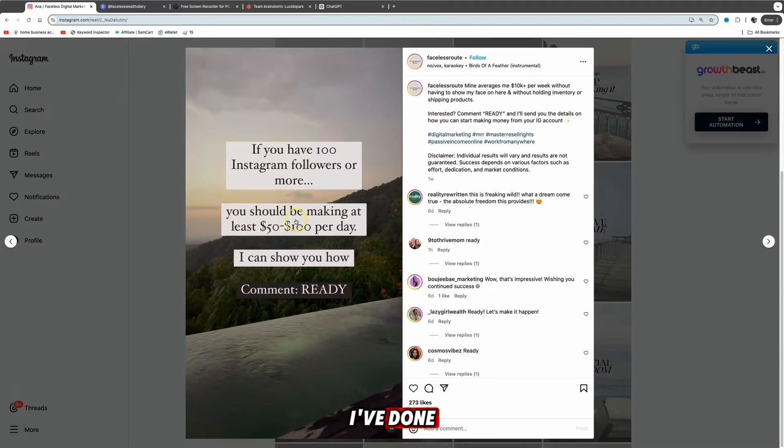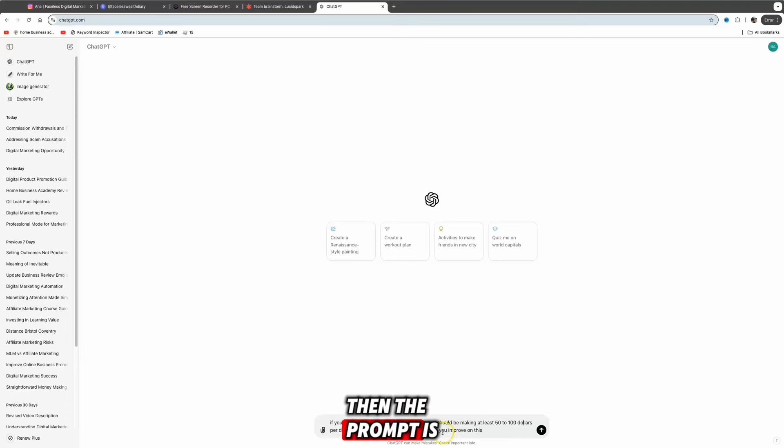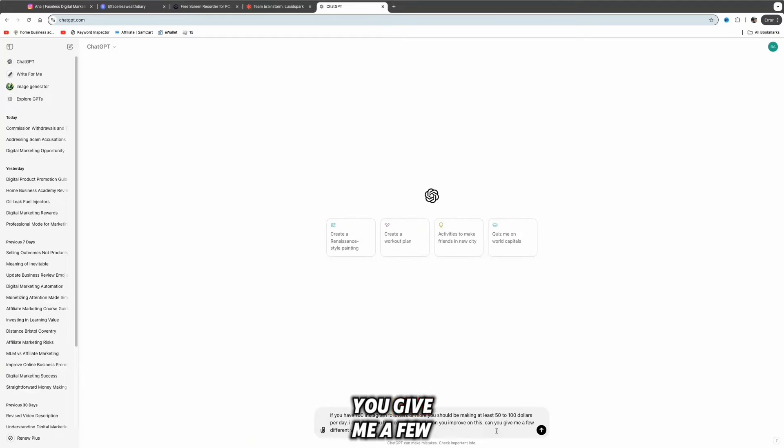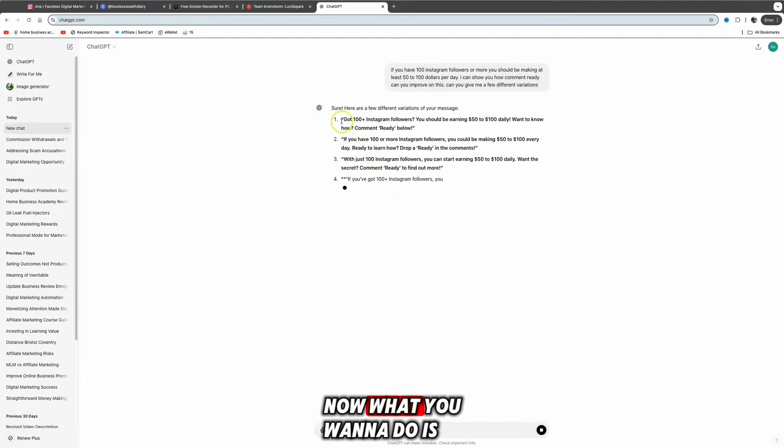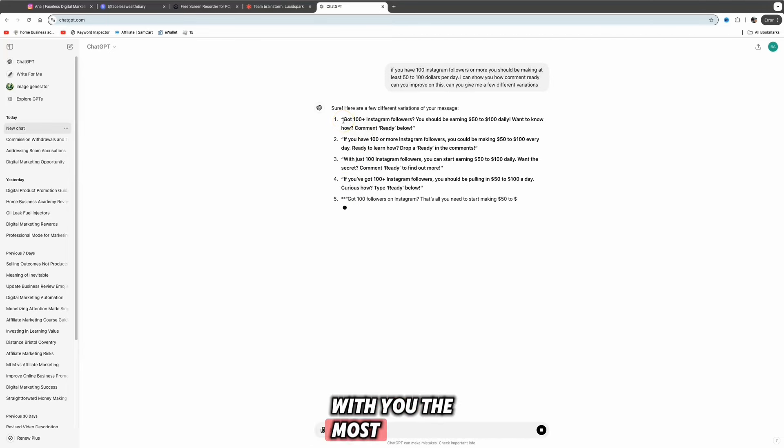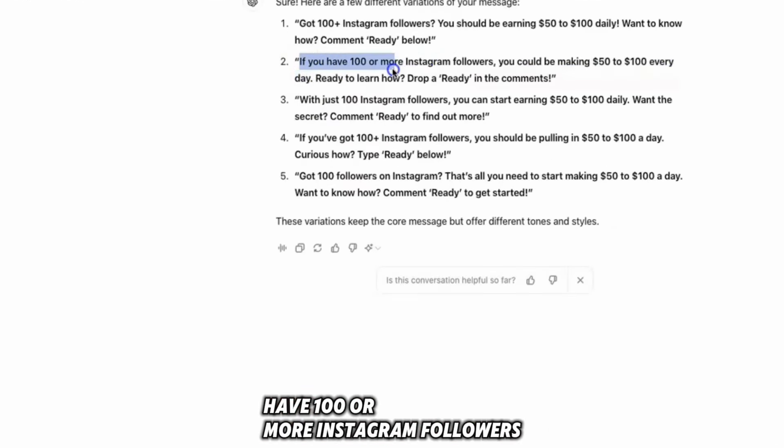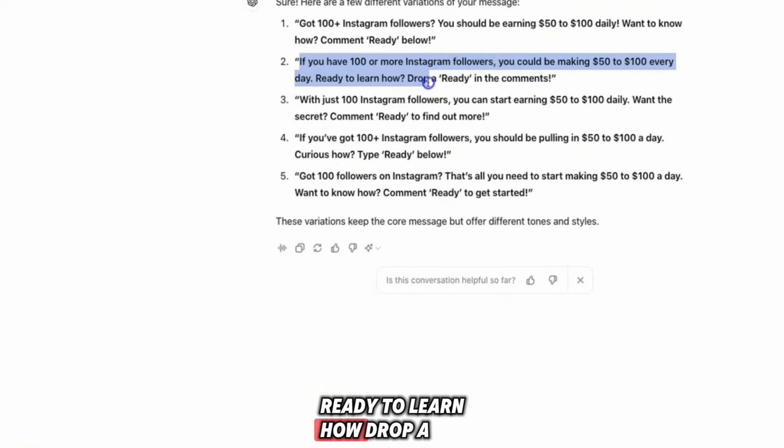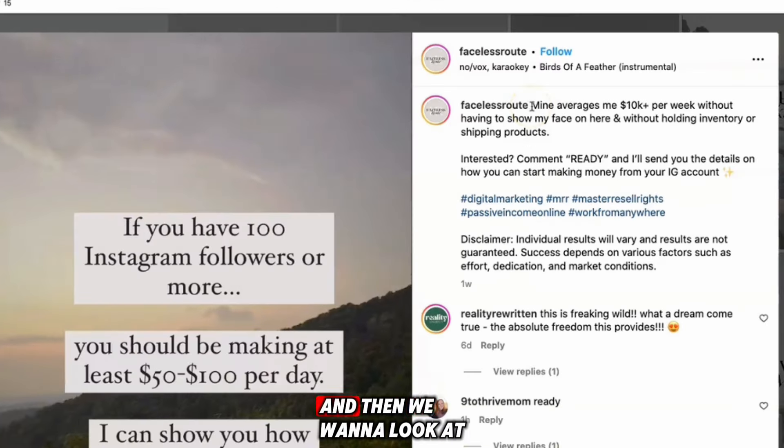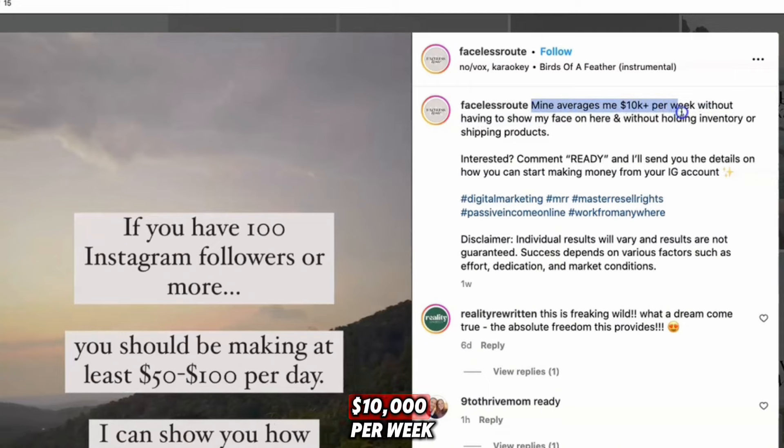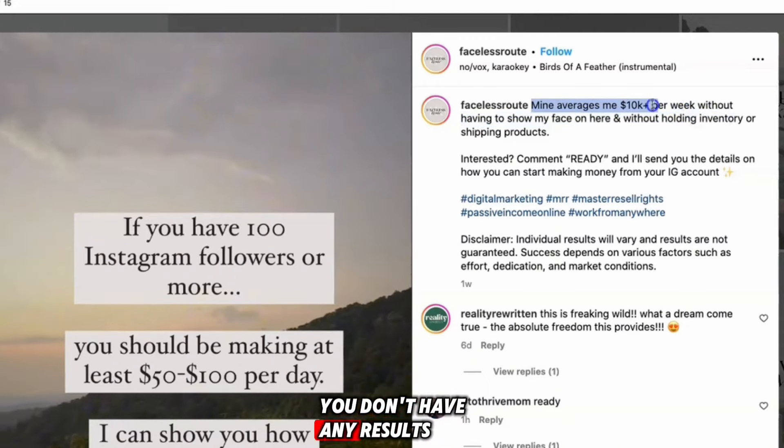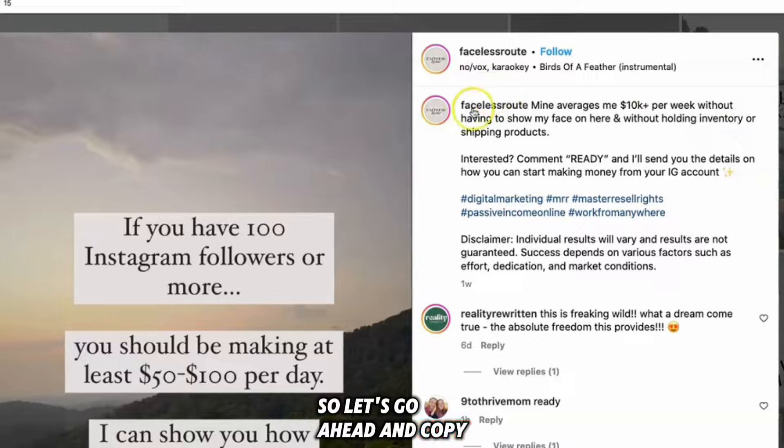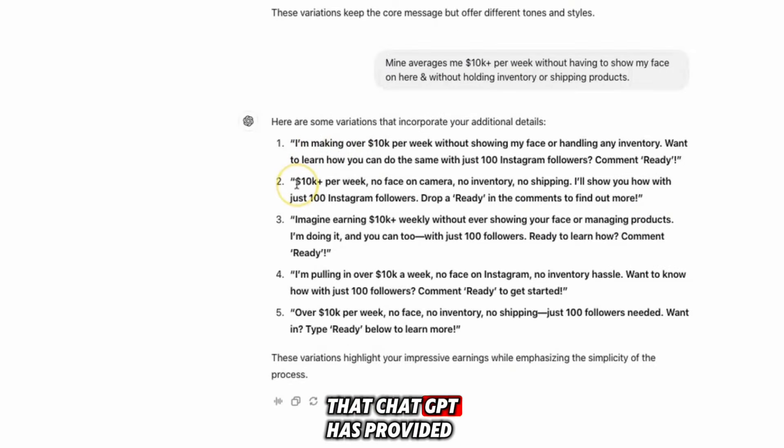As you can see, people are commenting ready, ready, ready. What we can do is take this, come over to ChatGPT, paste in the text and the prompt is 'can you improve on this?' Maybe we can ask ChatGPT 'can you give me a few different variations?' ChatGPT has given us a few different variations. You want to select one that resonates with you the most. I like number two: 'If you have 100 or more Instagram followers you could be making 50 to 100 every day. Ready to learn how? Drop already in the comments.' Then we want to look at her caption. She says 'mine averages me ten thousand dollars per week.' Obviously if you're just starting out and you don't have any results, you want to change this up slightly. If you haven't got any results, you can't say 'mine' because that's lying.